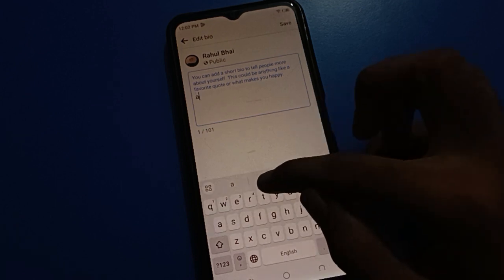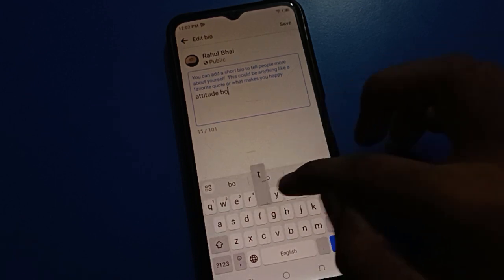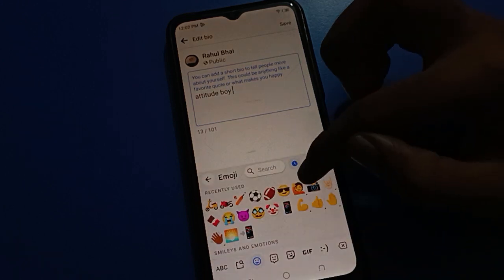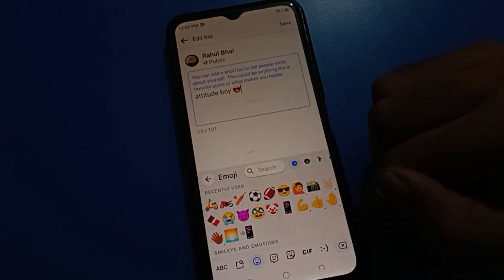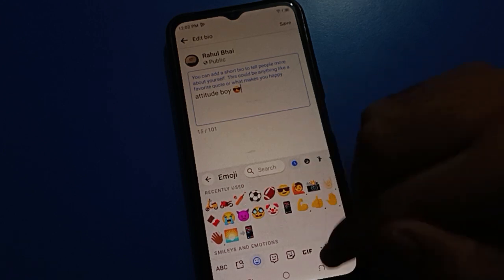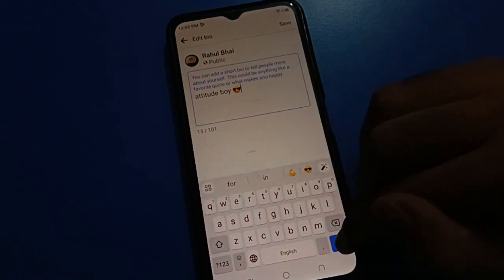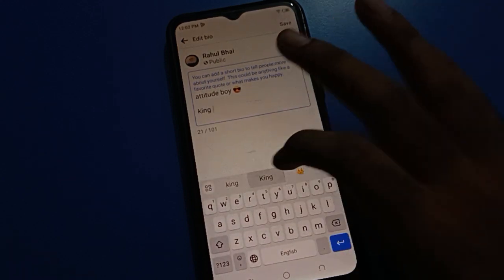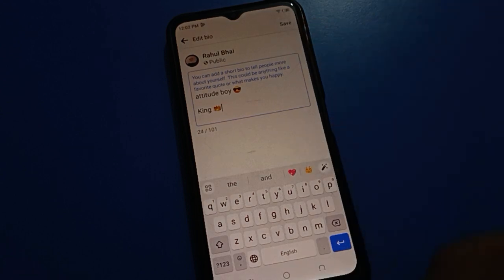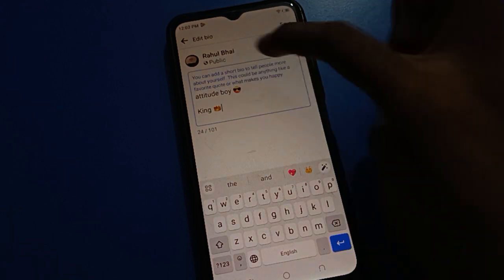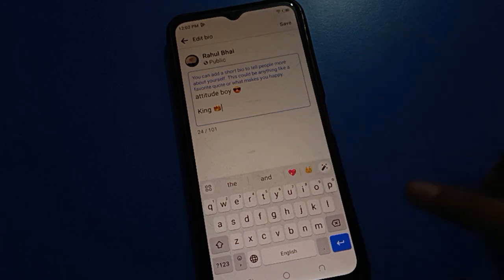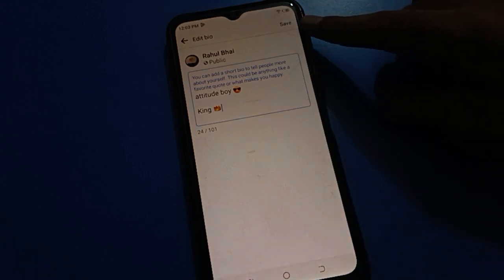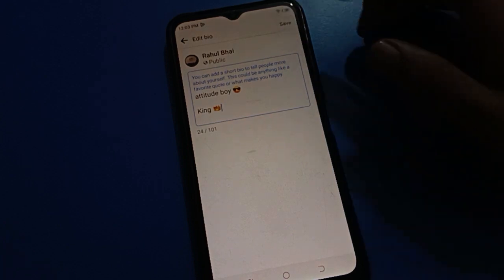I will set here 'Attitude Boy' and also 'King' — just as an example. You can change your bio according to yourself. Note that you can only use 101 words — you have a limit. Then tap the Save option and the bio will change on your Facebook.